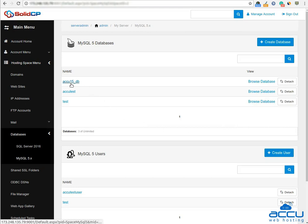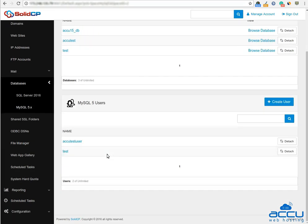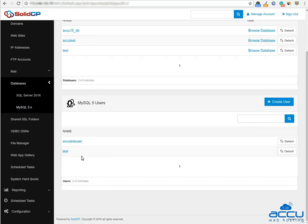You can see it here. If you want to create a database user, go to the MySQL users section. Here you can see all the database users which you have added from the Solid CP control panel. Click on the Create User button to create a new database user.